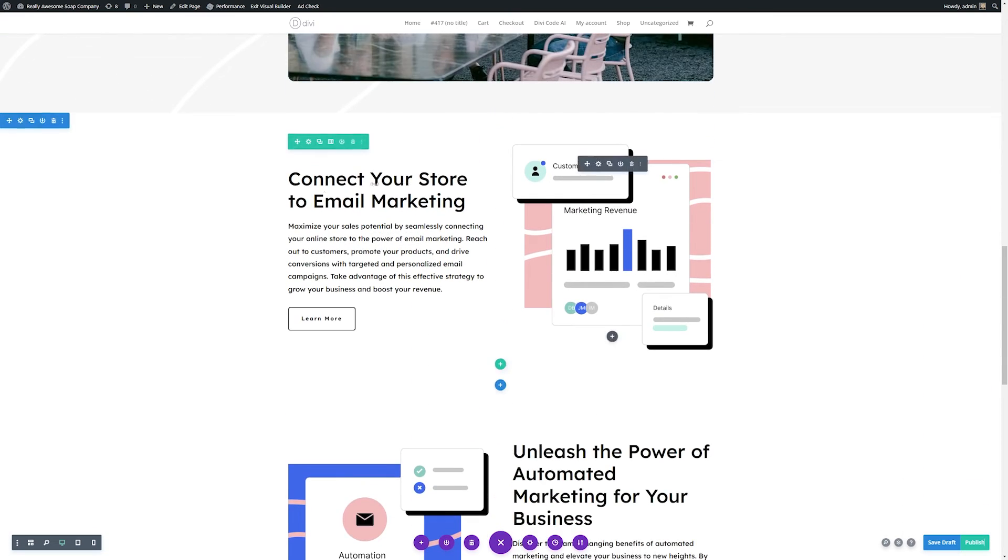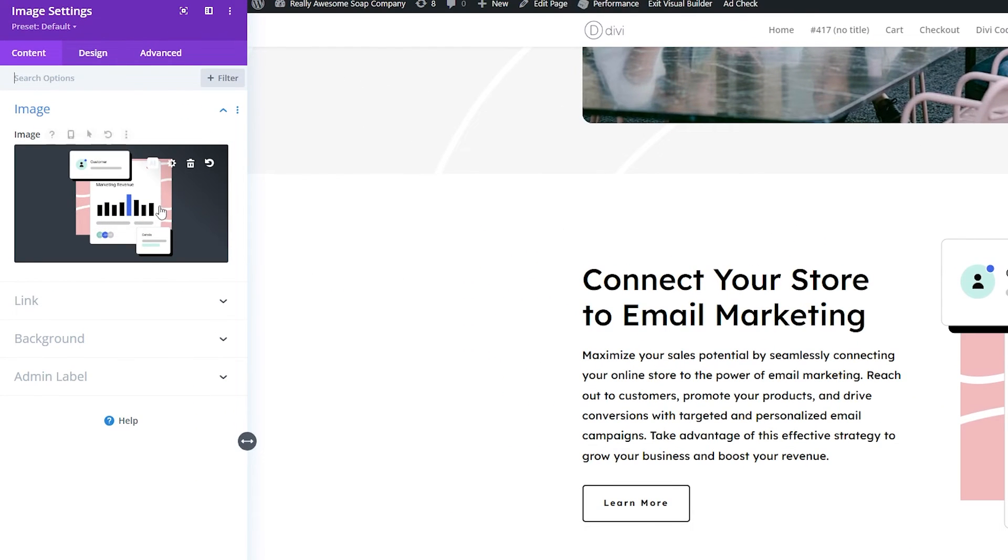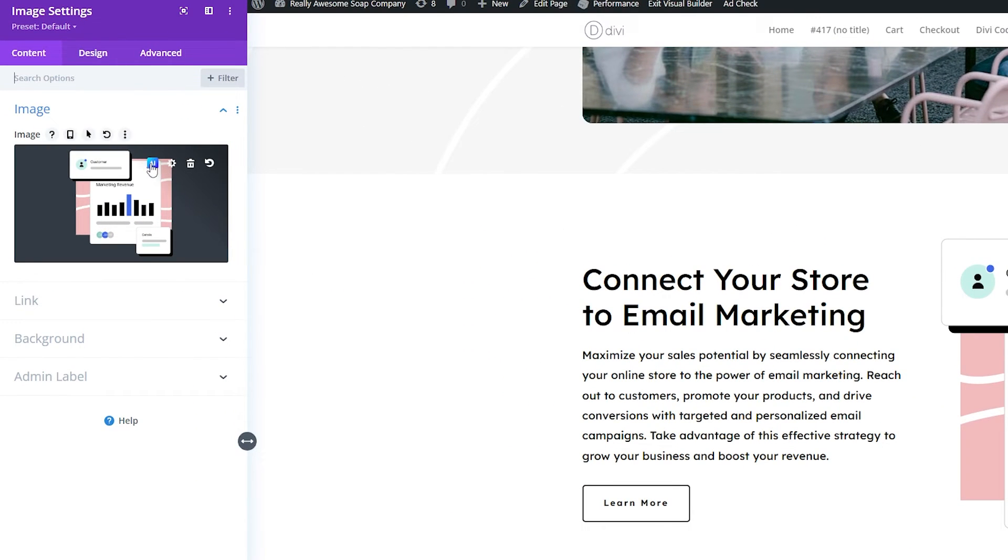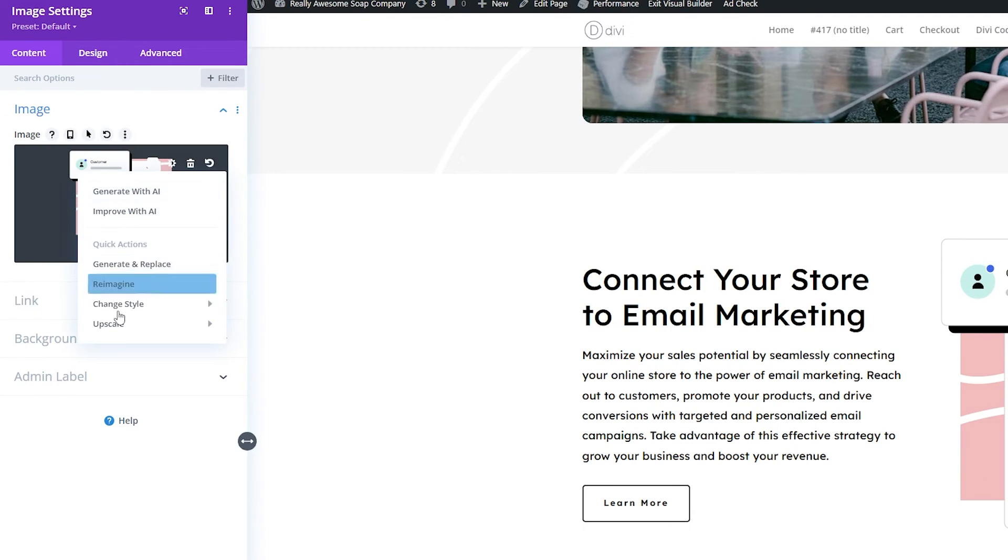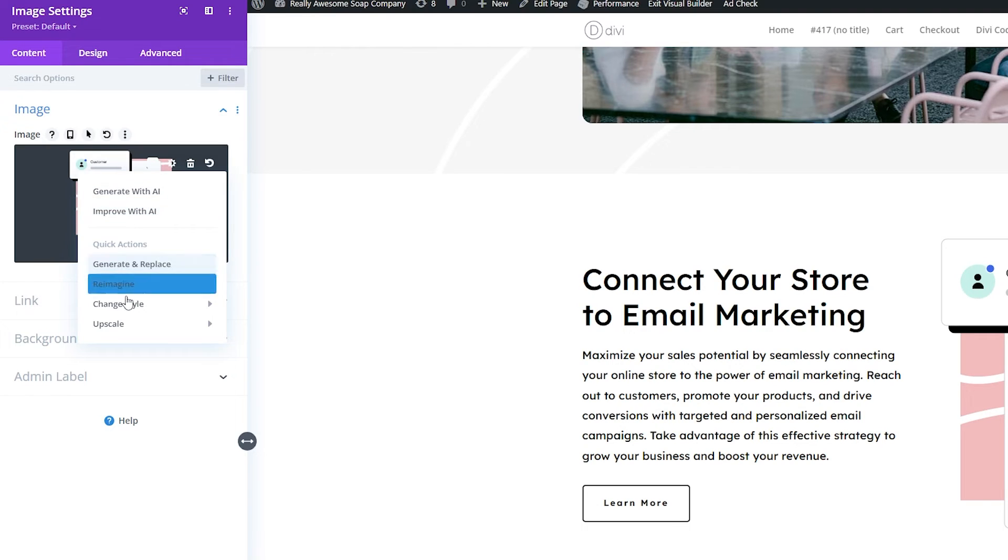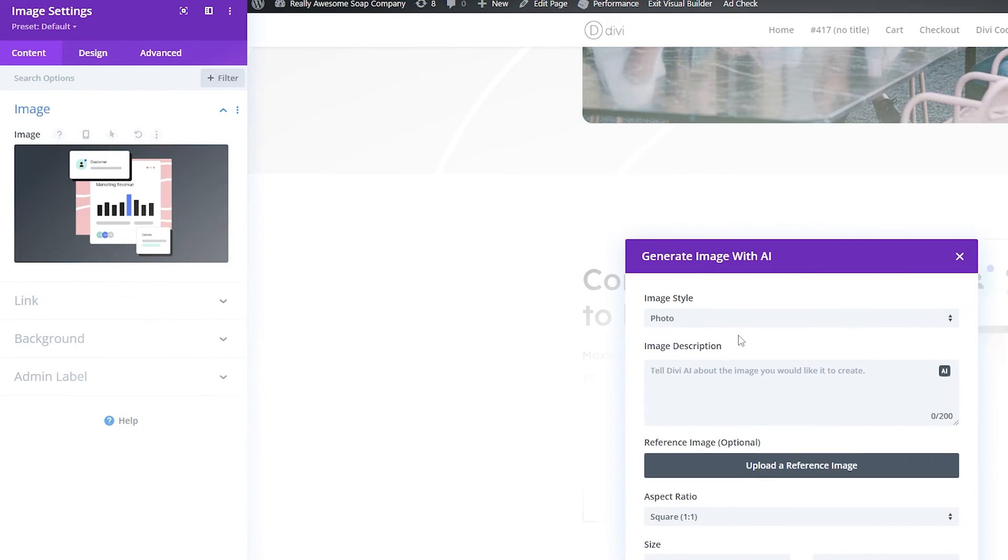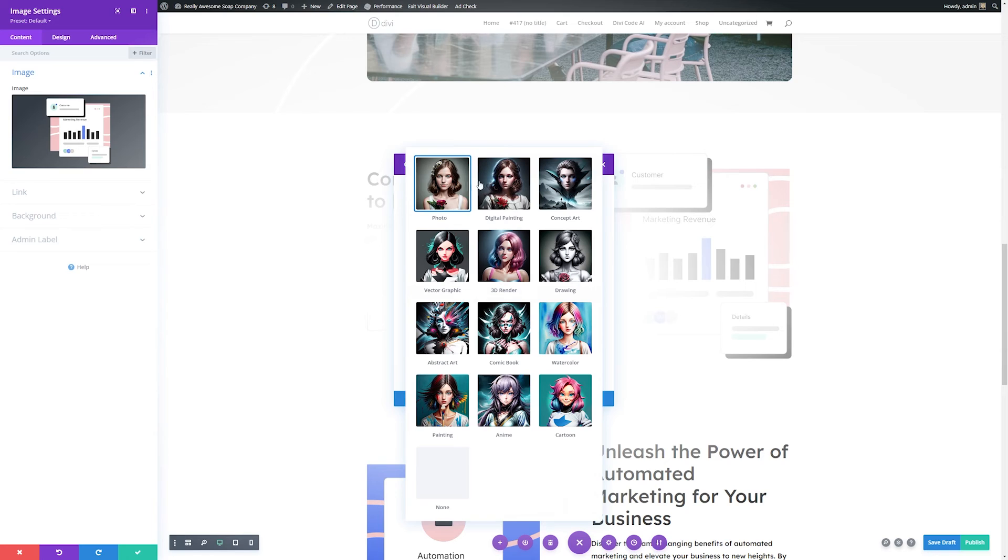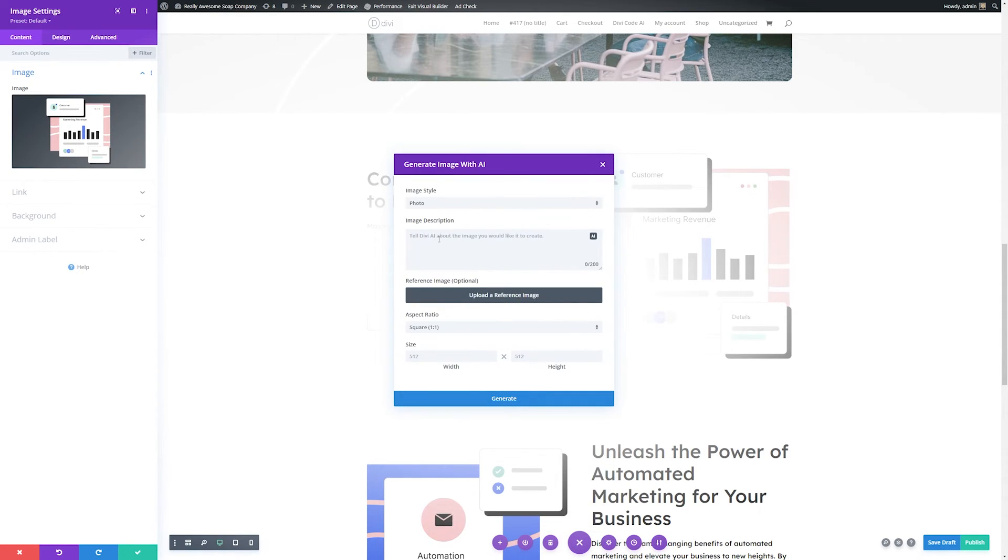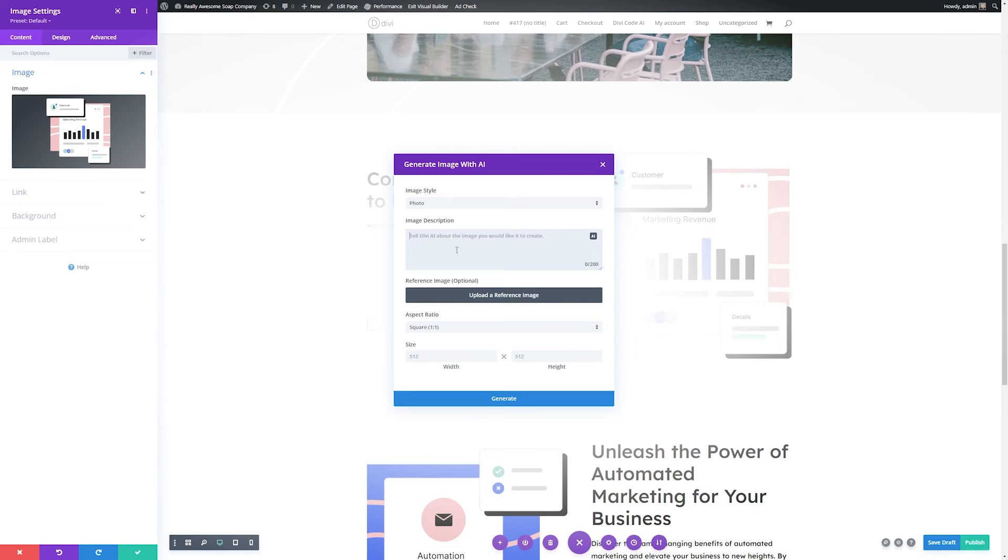Now Divi AI can do a lot more than just help you with your copy. It can also help you with your images as well. So let's go ahead and do that. It's pretty powerful. We'll scroll down here and let's say we want to change this image. All you need to do is click the module settings like previously and go up here and click AI. Then you can either generate with AI, improve with AI, and you have some other options as well. For this, we'll generate with AI, and then we can choose the image style that we want to use. We'll stick with a photo. We can type in an image description here. If you have a reference image, you can use that. And this is where you can change the aspect ratio.